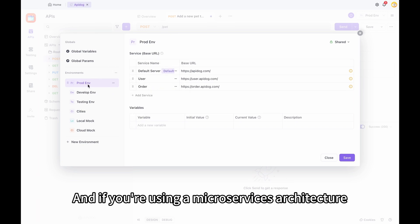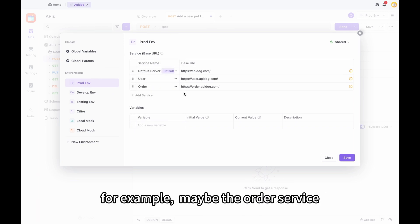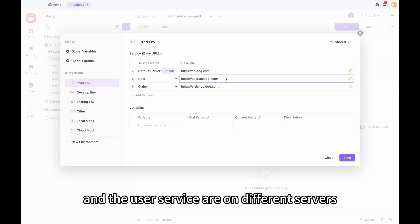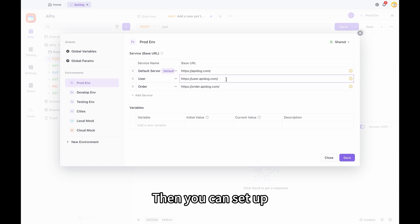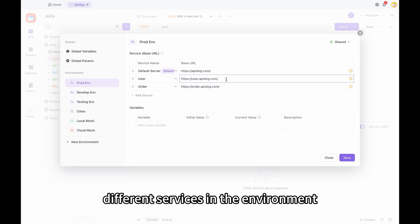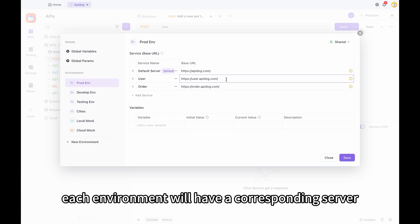And if you're using a microservices architecture, for example, maybe the order service and the user service are on different servers, then you can set up different services in the environment. After setting up, each environment will have a corresponding server.